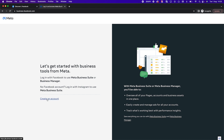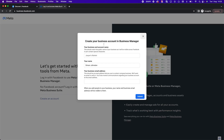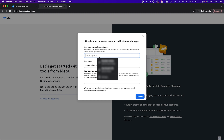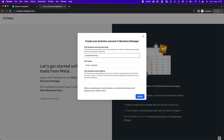We're going to go ahead and click 'Create an account.' We're going to name this — I'm calling it 'Sample Business' — so you'll call this whatever your business name is. Enter your name, which I'm using a fake name for this example because I've already got several business managers under my profile.